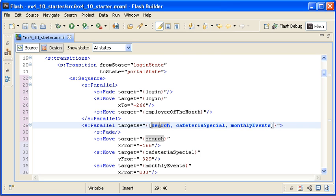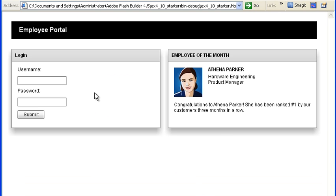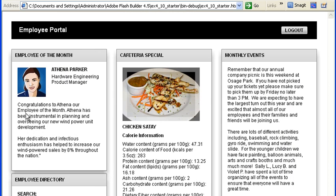The changes I just made will fade the Login panel out while the Employee of the Month panel moves into its new location. Only after that happens will the second set of effects run, which animate the rest of the portal state panels into place. I am saving the file and then running the application and logging into the Employee portal. When I run it, you can see that the animation is not correct. The panel containers within the portal state are visible in their final locations before the animation occurs.